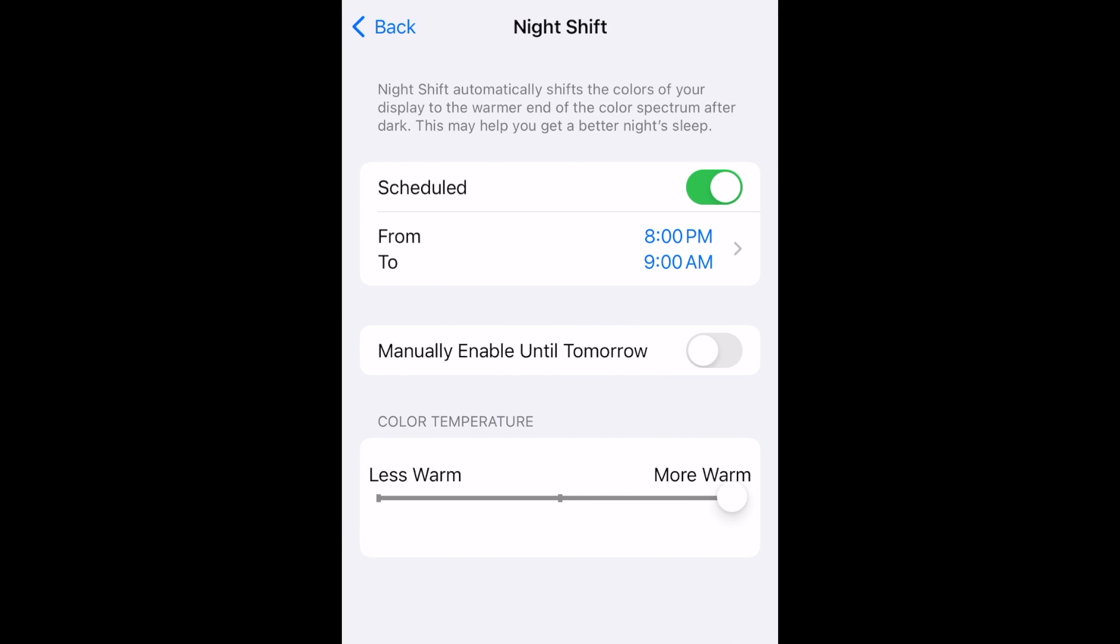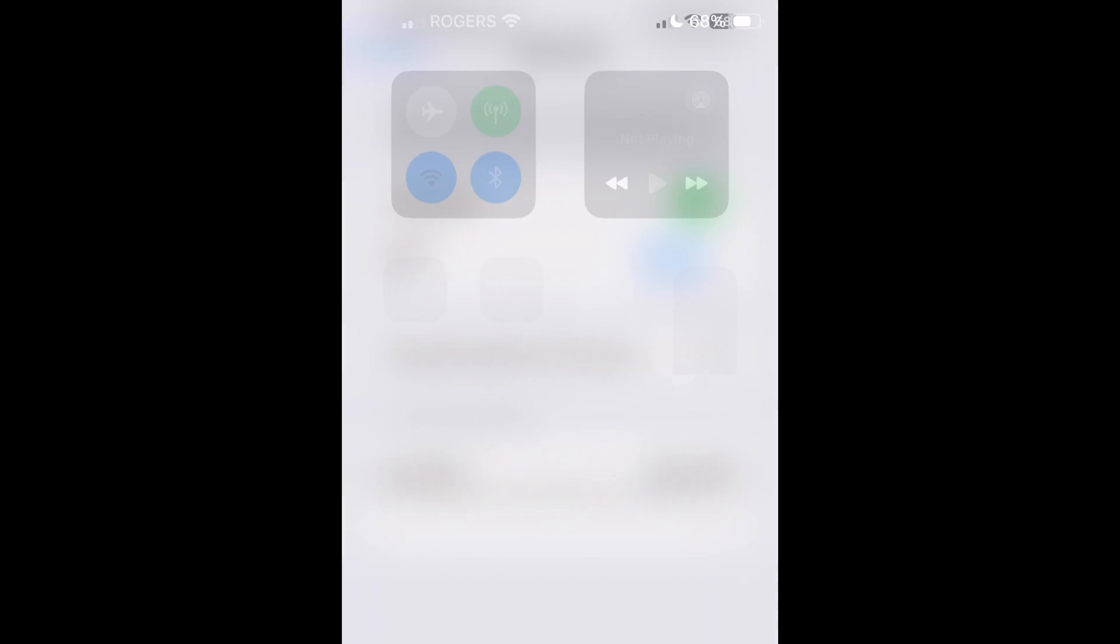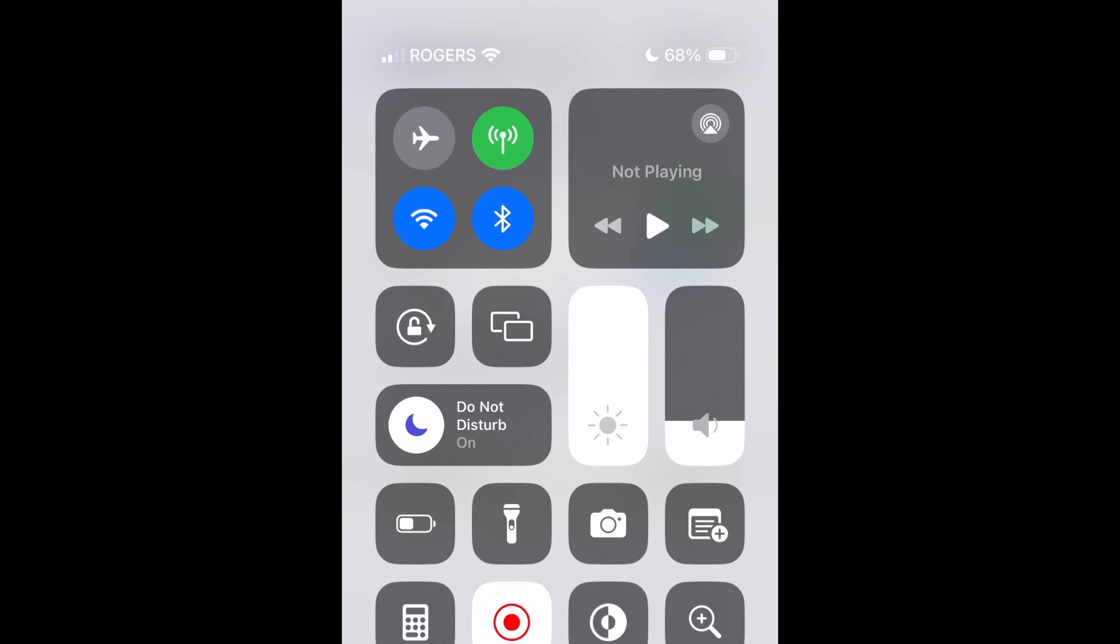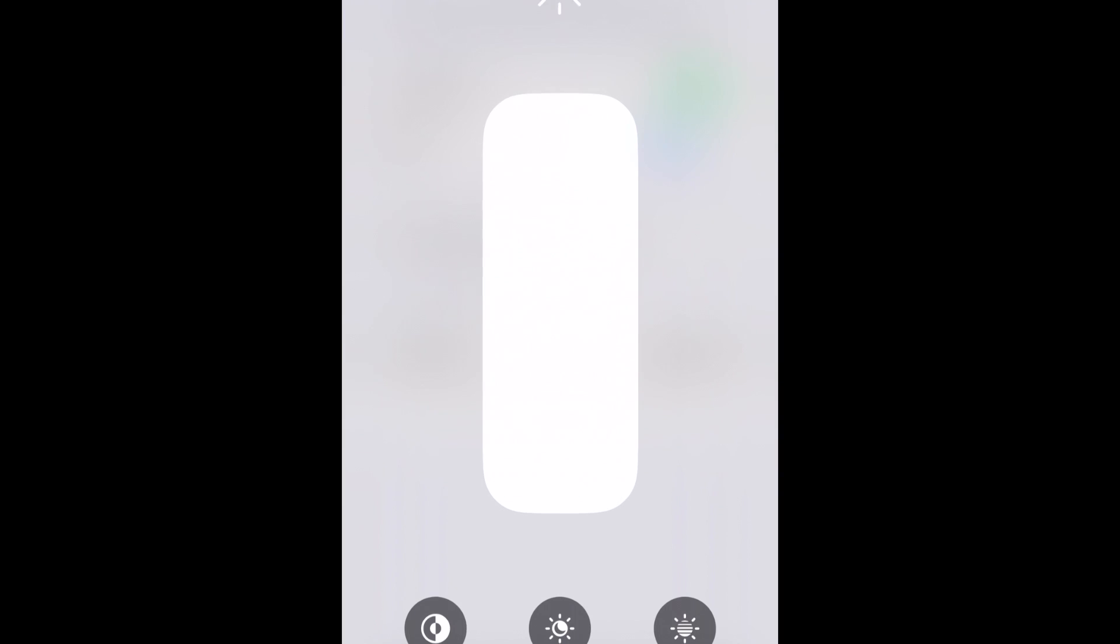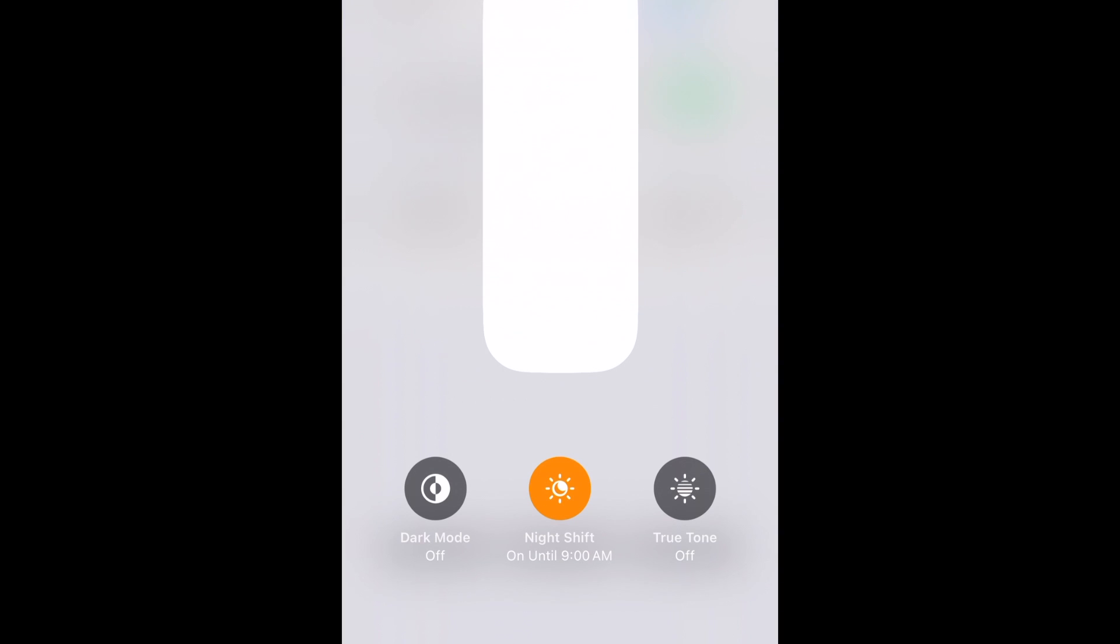Once you schedule Night Shift, it will automatically come on and turn off at the times you've set. But you can also turn it on at any time outside of that schedule using your Control Center as shown earlier. That's all it takes to use the Night Shift feature on iPhone.